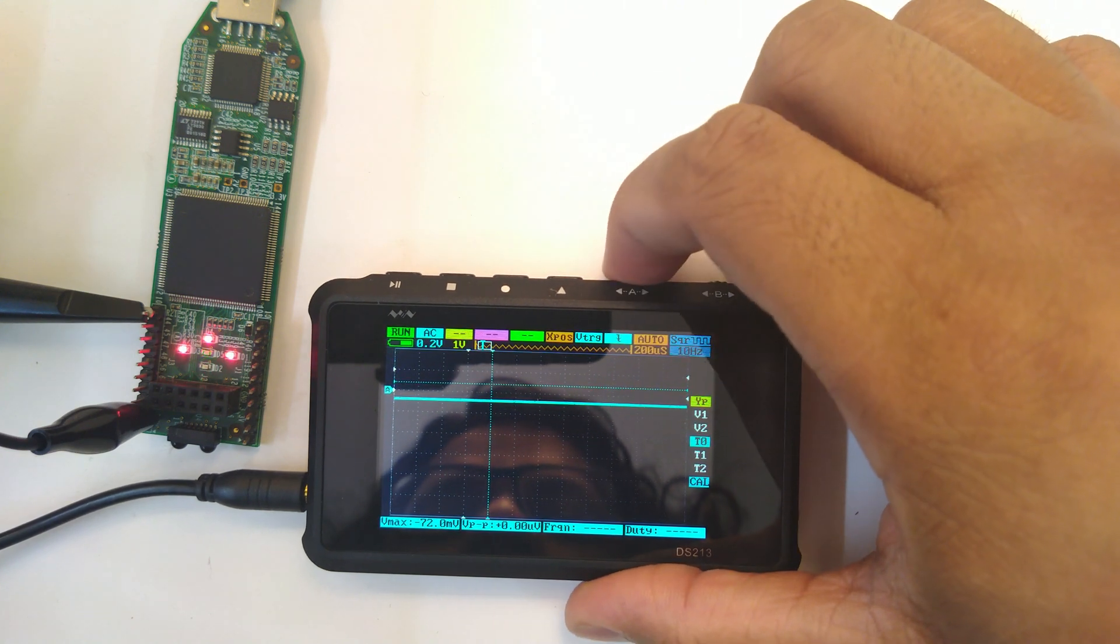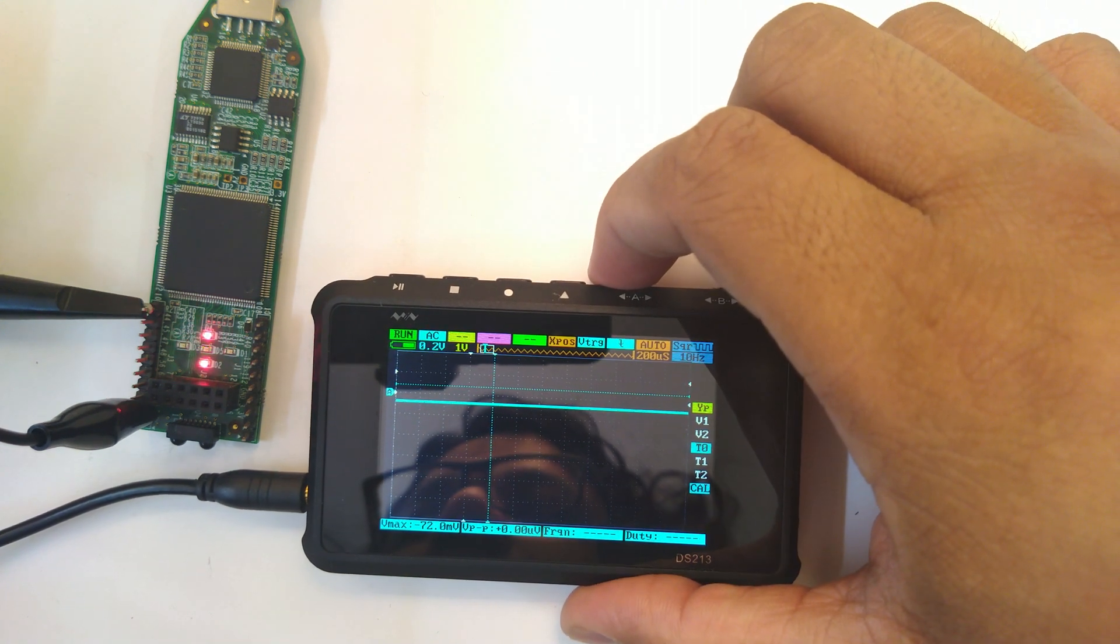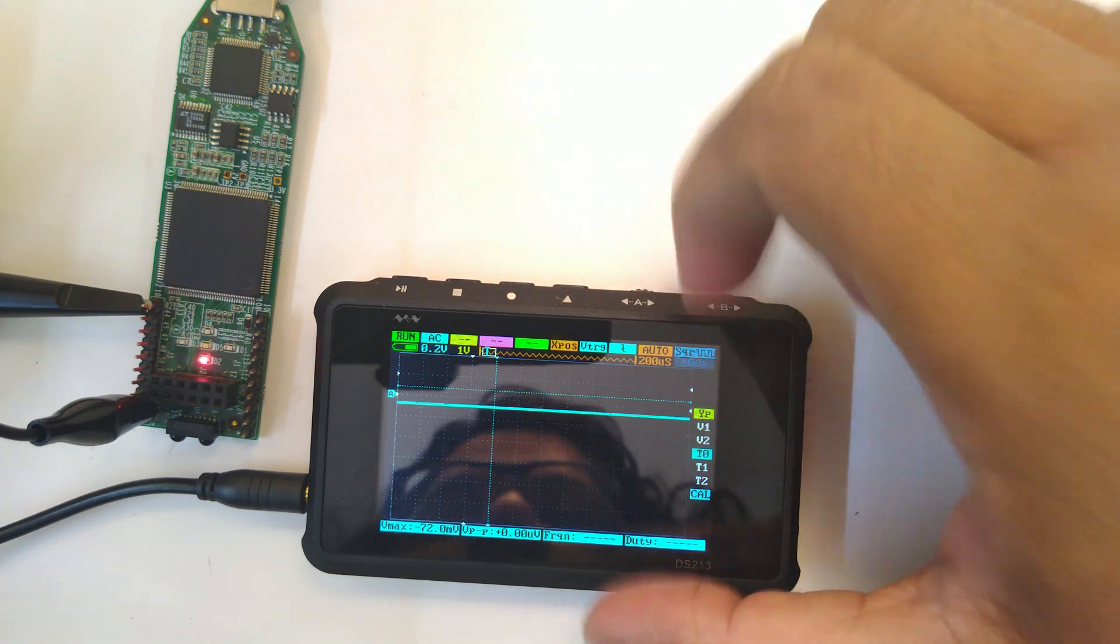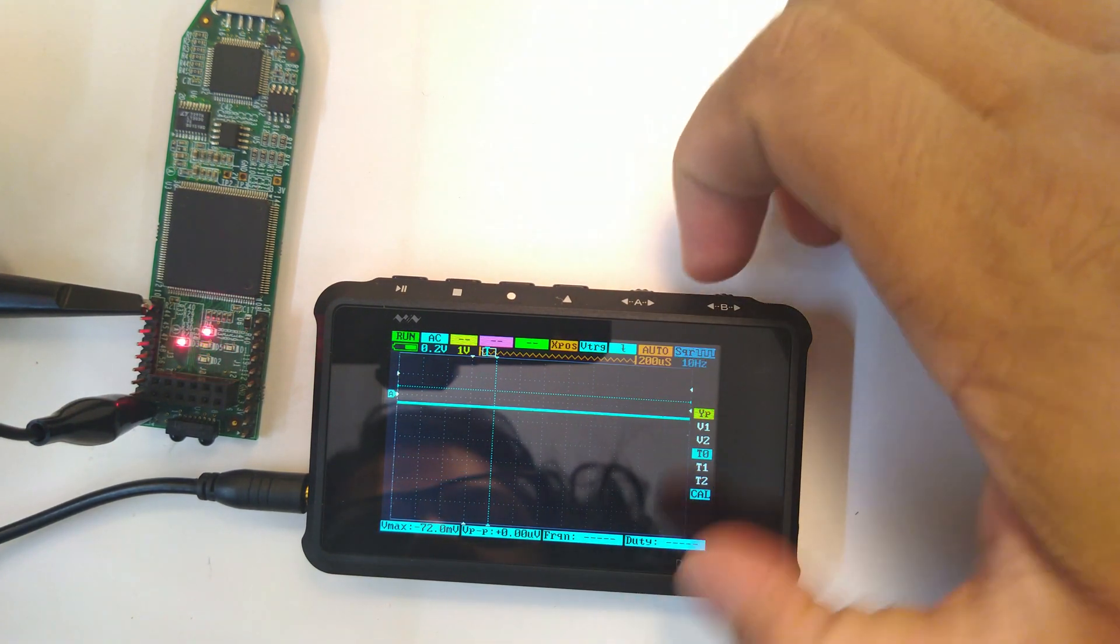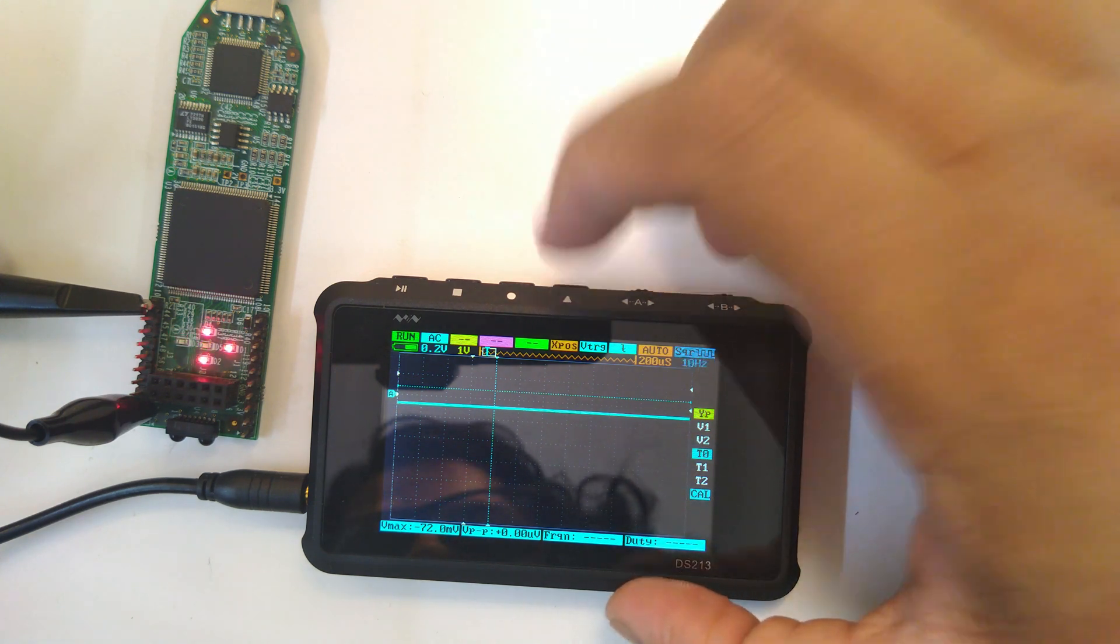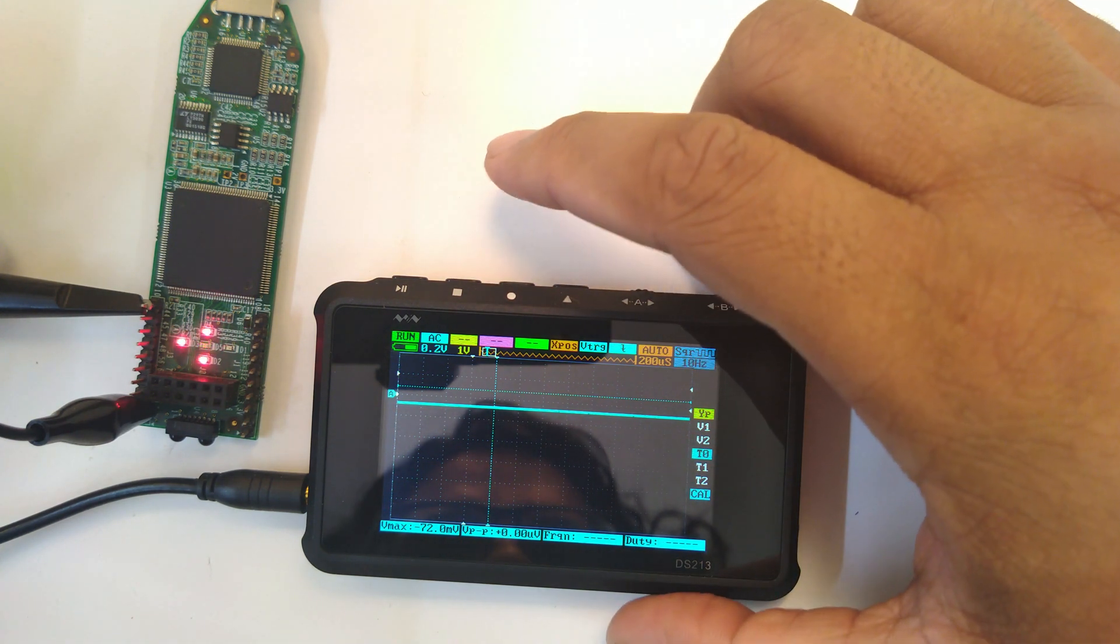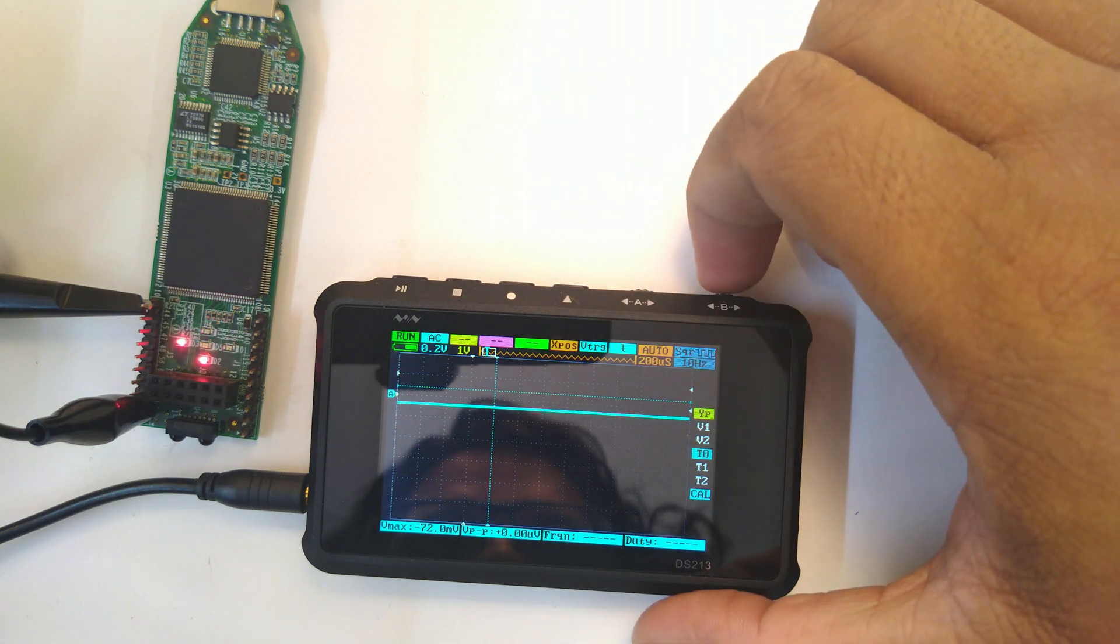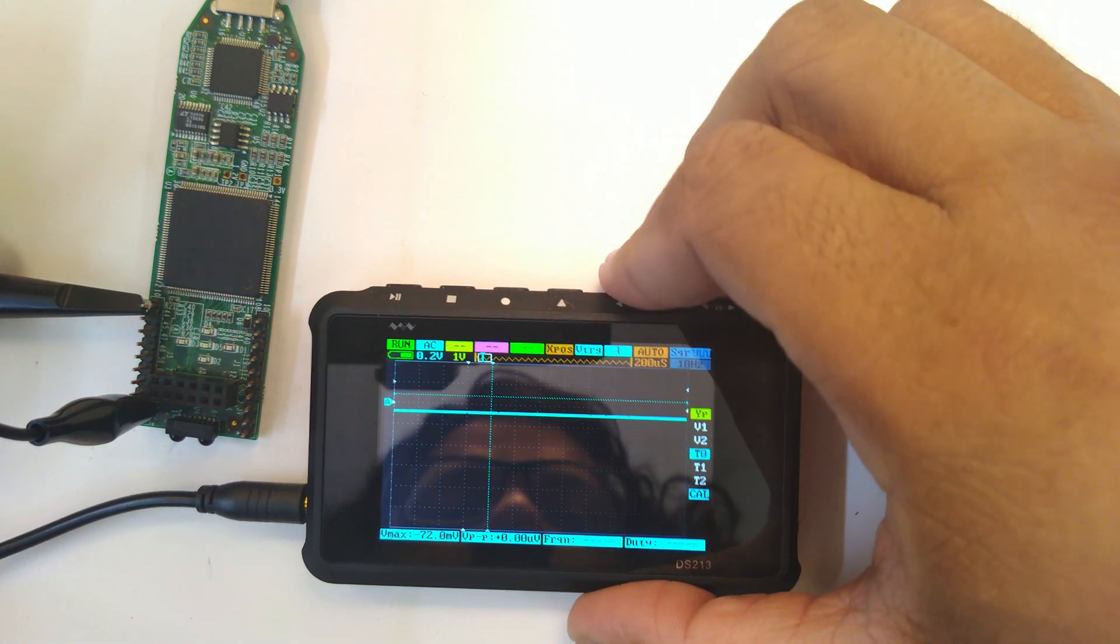Here we are at 10 Hertz and yep, still working. So towards the upper end, yes, the ADC on board might not be able to handle it. Let's see if we can change from square to something else and it might work.